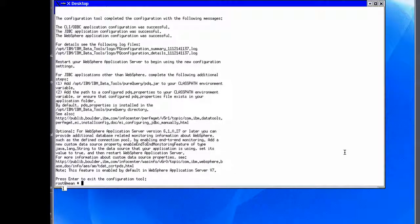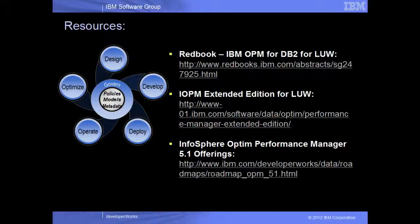The product includes an Extended Insight sample program that you can run against a monitored database to validate the configuration and see how the monitoring works. For more information about the installation of IBM InfoSphere Optim Performance Manager and Extended Insight for other deployment types, refer to the red book shown here. For more information about IBM InfoSphere Optim Performance Manager Extended Edition and version 5.1 product offerings, visit us on the web.